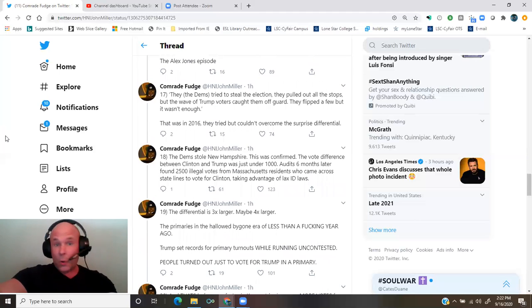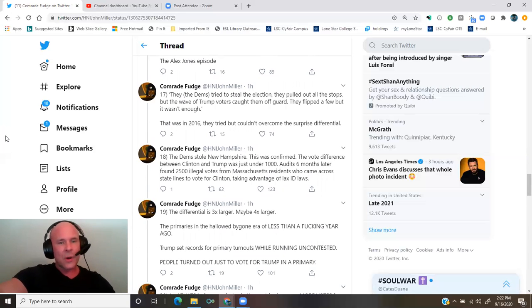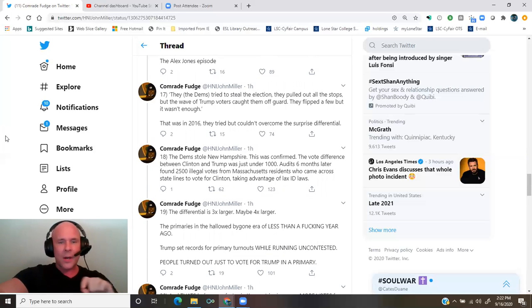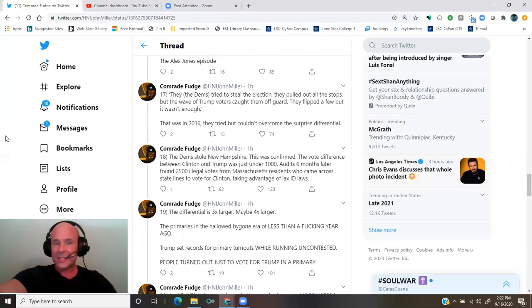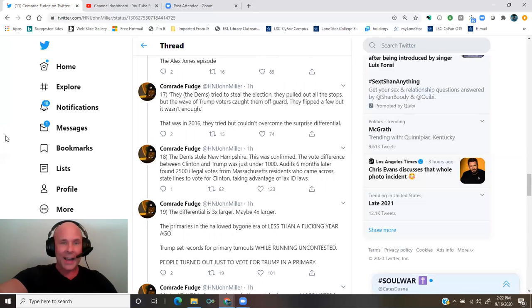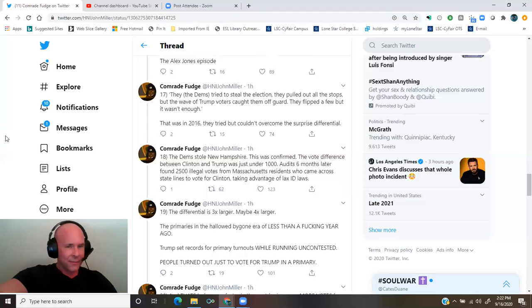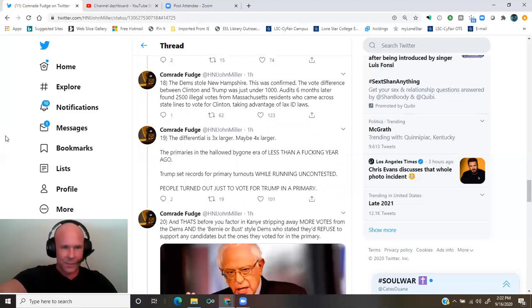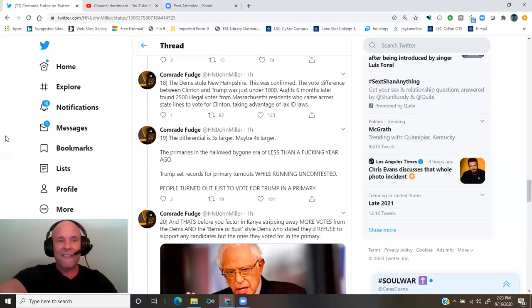The Dems stole New Hampshire. This was confirmed. The vote difference between Clinton and Trump was under 1,000. Audits six months later found 2,500 illegal votes from Massachusetts residents who came across state lines to vote for Clinton, taking advantage of lax ID laws. Now the differential is three times larger, maybe four times larger.